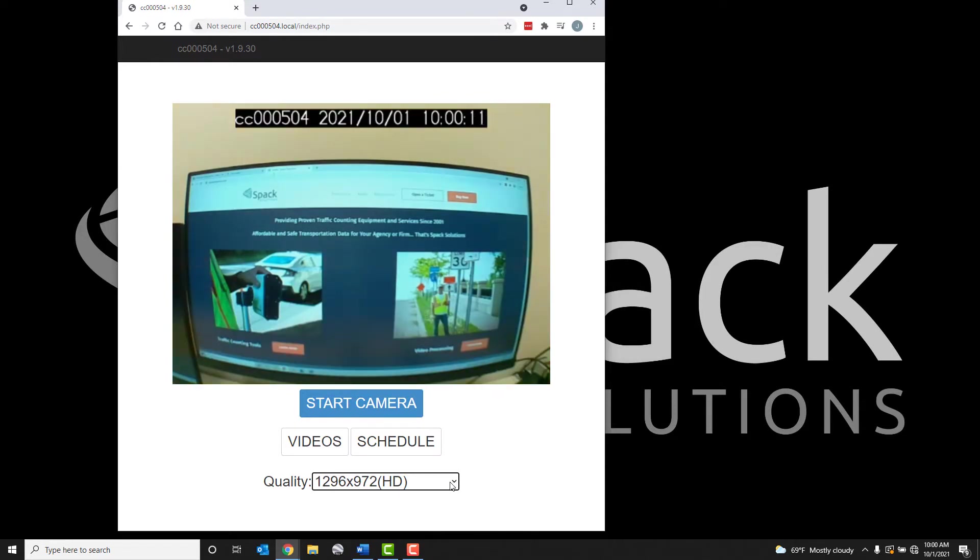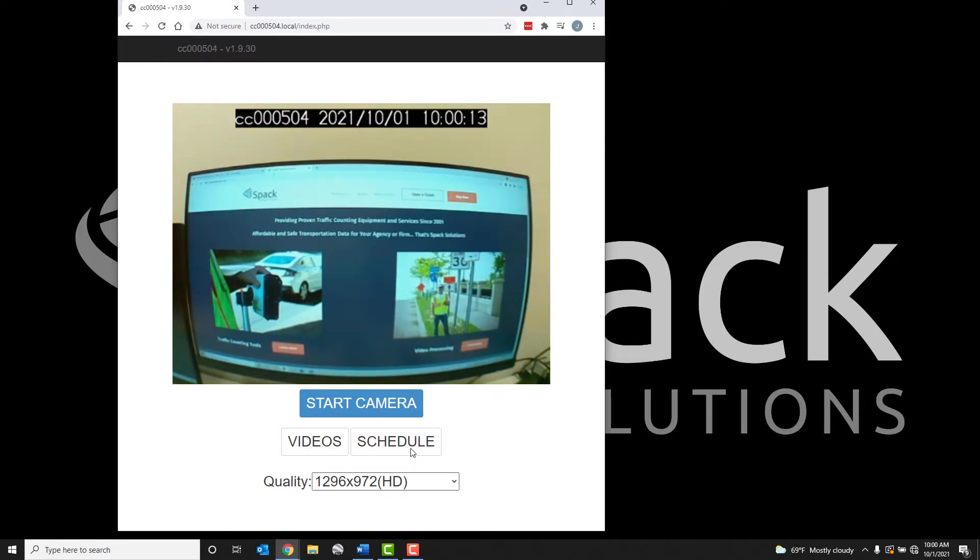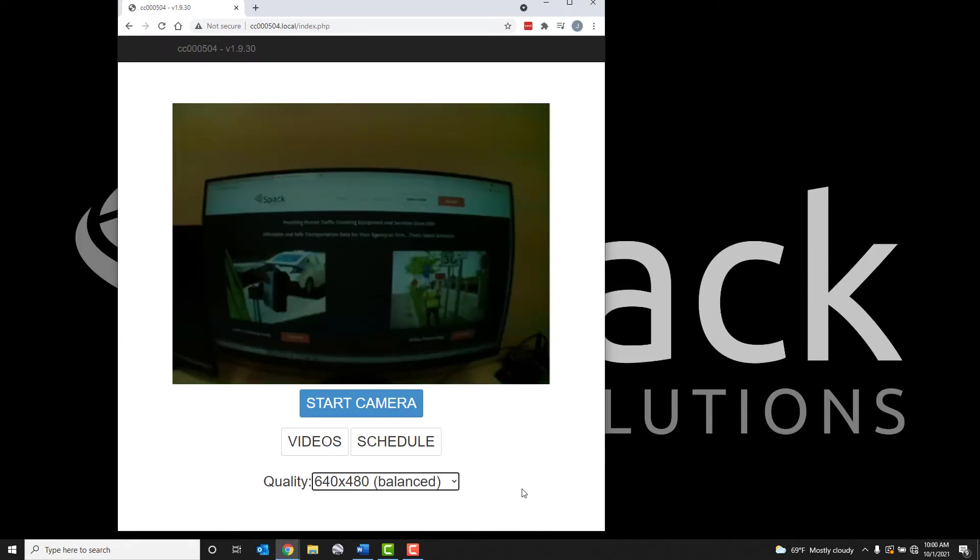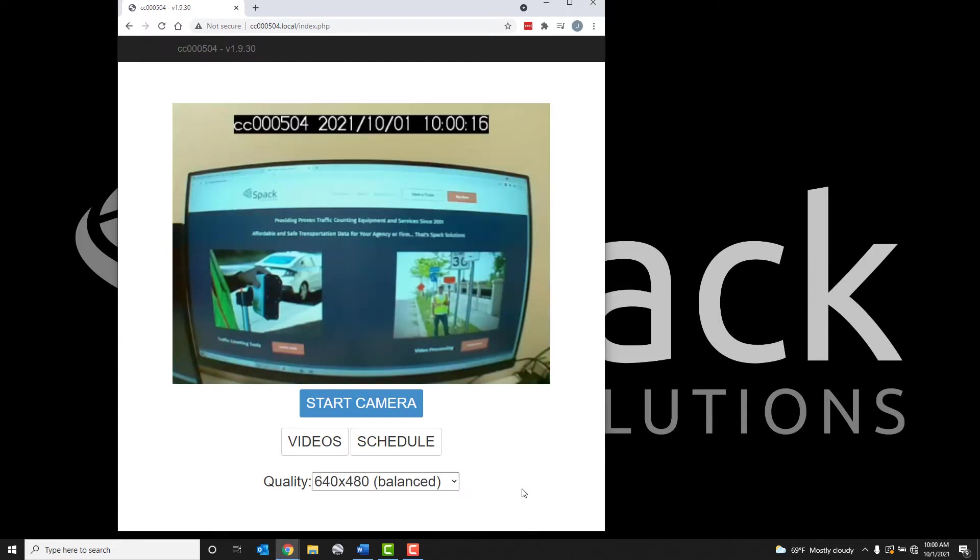If 13 class counts are desired, the HD quality should be selected. The low quality selection provides the smallest video files, however, axle counting and higher classification counts may not be possible.